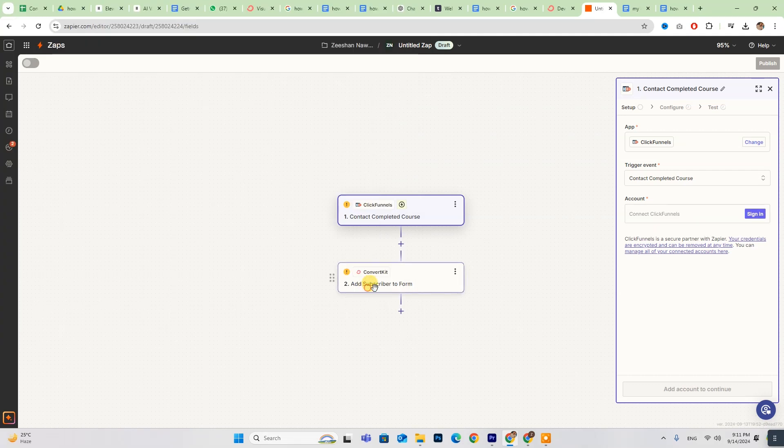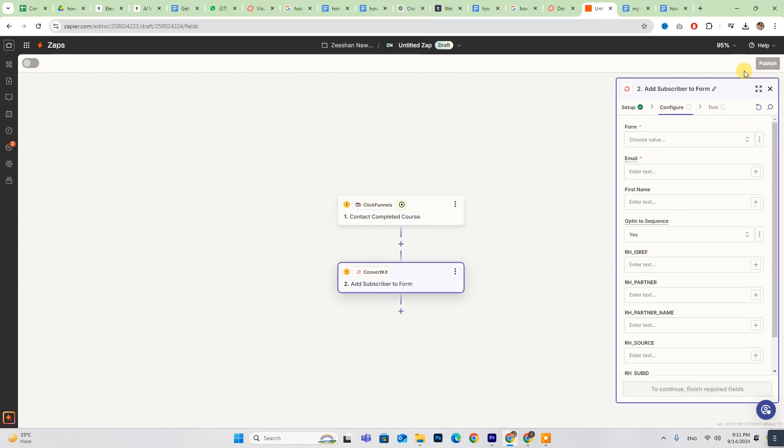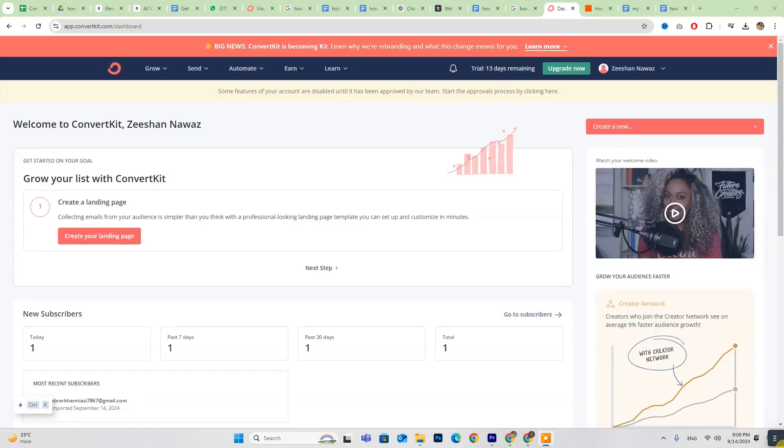After that, configure your settings and click Publish, and you're all set. I hope this video makes the process clear and easy for you.